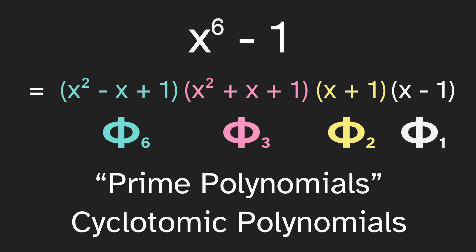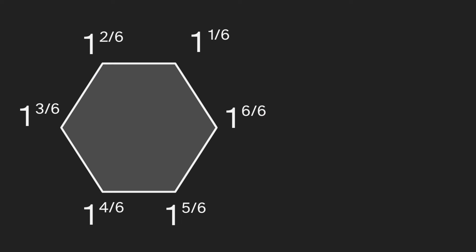And it turns out we can visualize each of these polynomials with a shape. So let's take a look at phi sub six. Here we have our hexagon of numbers on the right, and we have phi sub six, which is x squared minus x plus one.